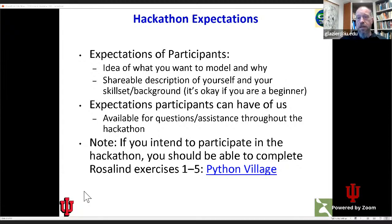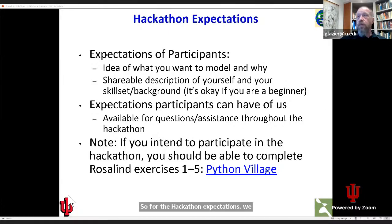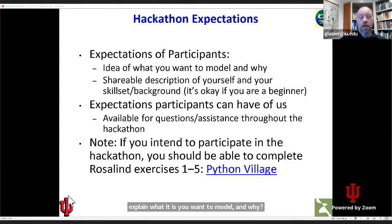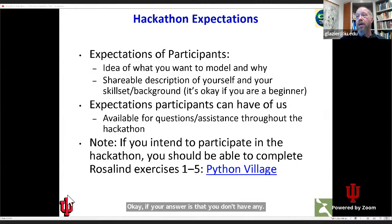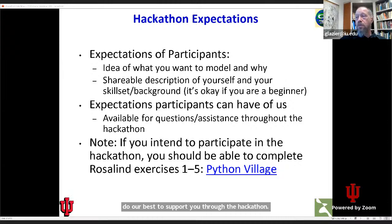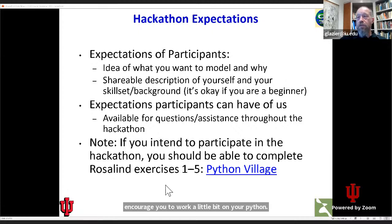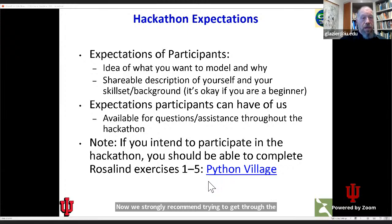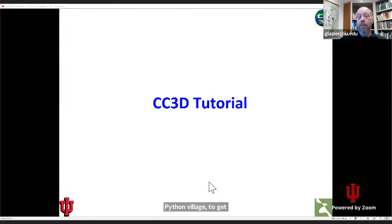For the hackathon expectations, we would like you to explain what it is you want to model and why, plus something that explains your background and skills. It's okay if your answer is that you don't have any and you're looking for a team to join — we'll do our best to support you. If you're going to do the hackathon, we strongly encourage you to work a little bit on your Python now and try to get through the Rosalind exercises one through five, what they call the Python Village, to get prepared.